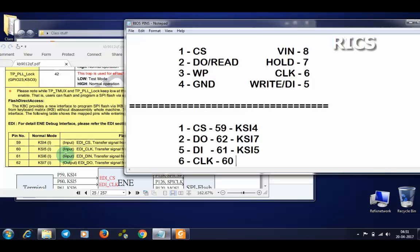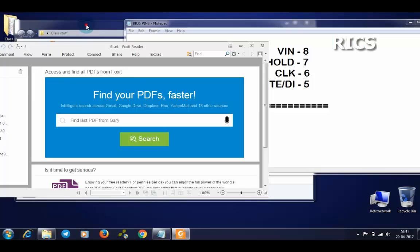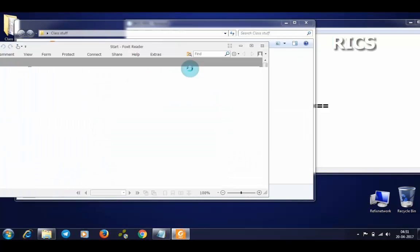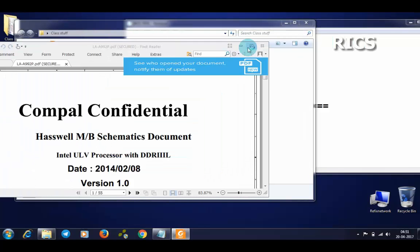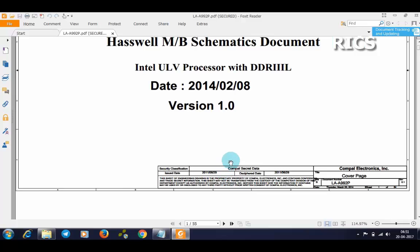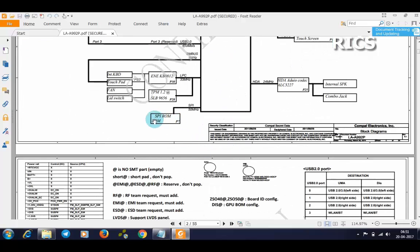Clock pin number is pin number 60. Its name is KSI5. Now we have to open the schematic and go to the IO.